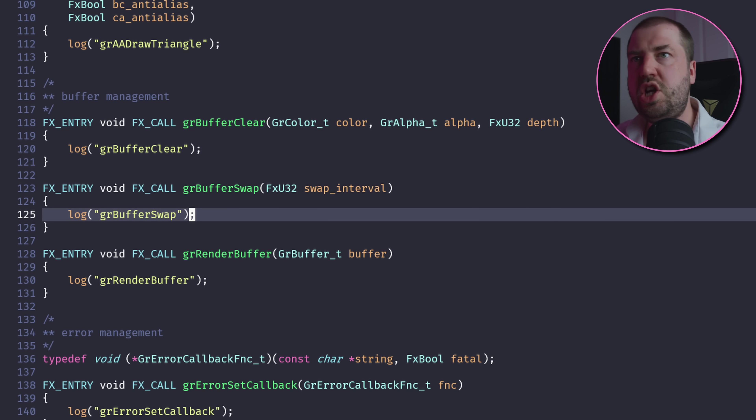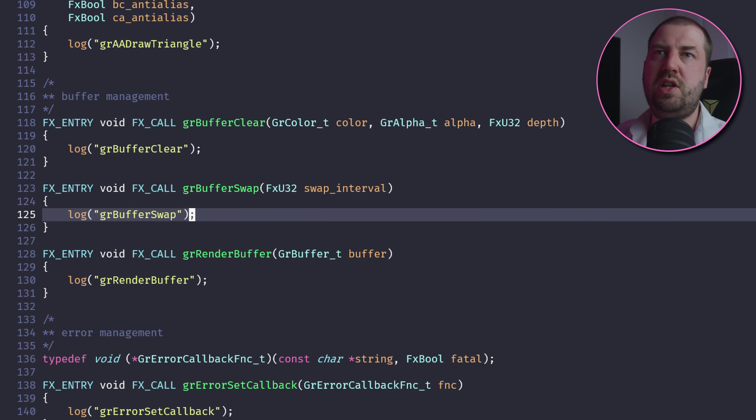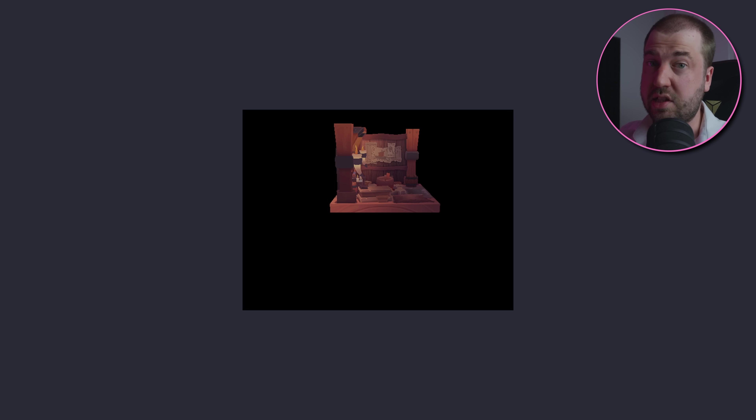So the game calls gr_buffer_swap at the end of the frame, so we can use that to issue some Vulkan draw calls. And we can render a random model. I mean, it's supposed to be rotating and it crashes after a few seconds, but it's a start.